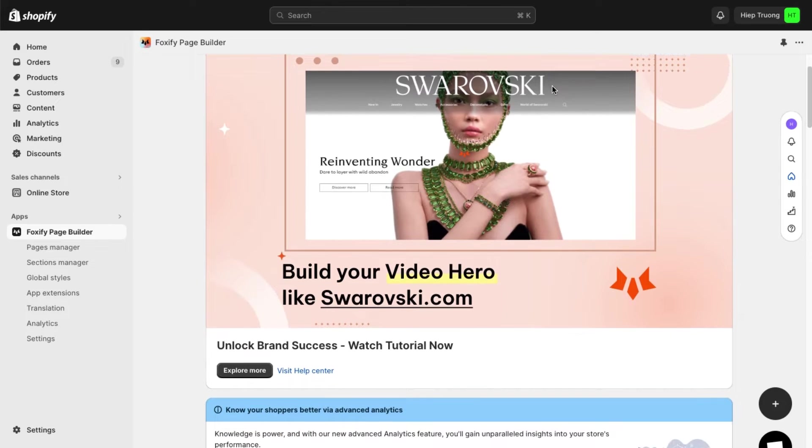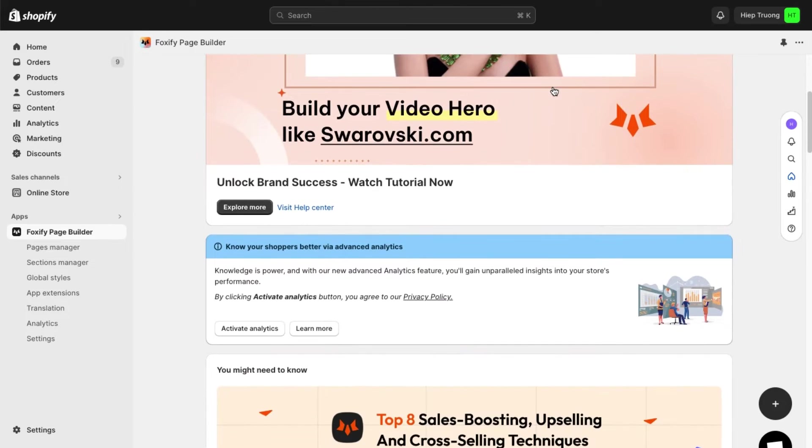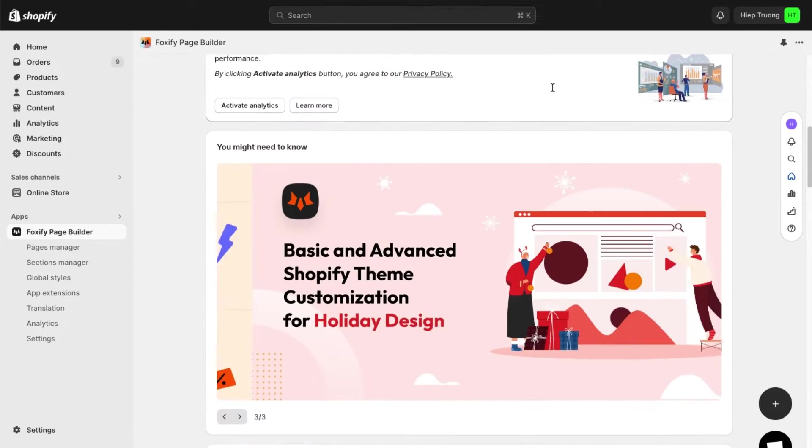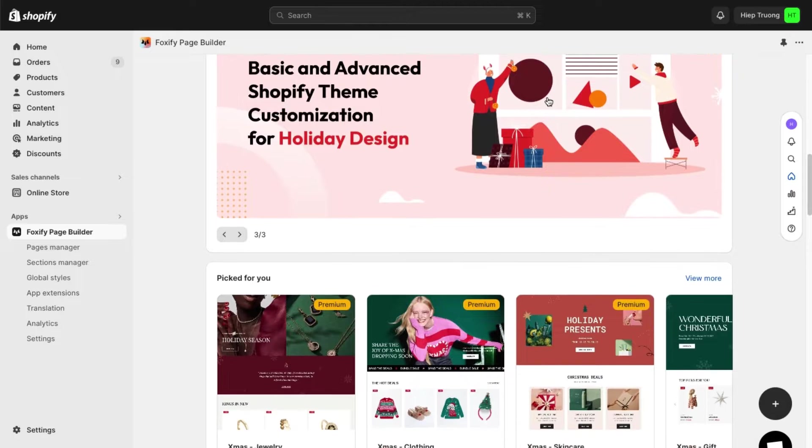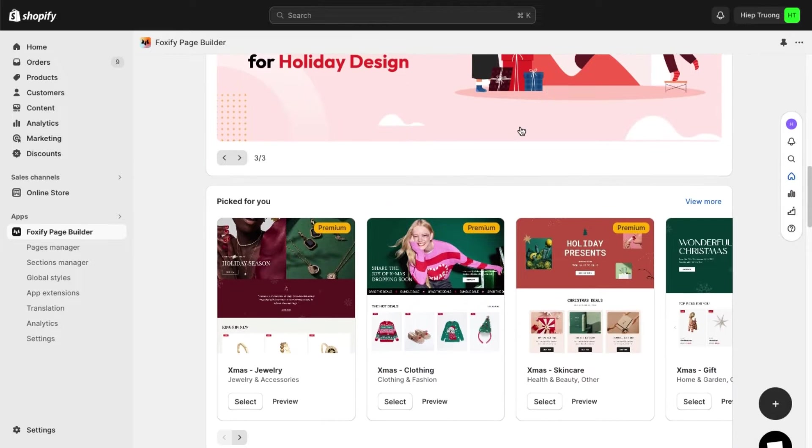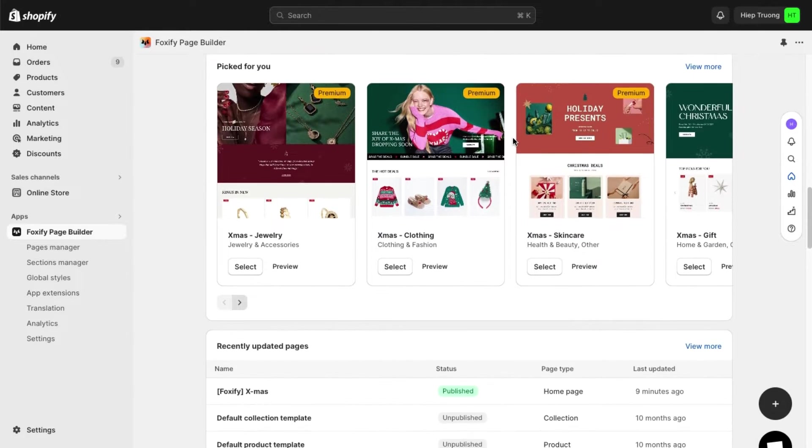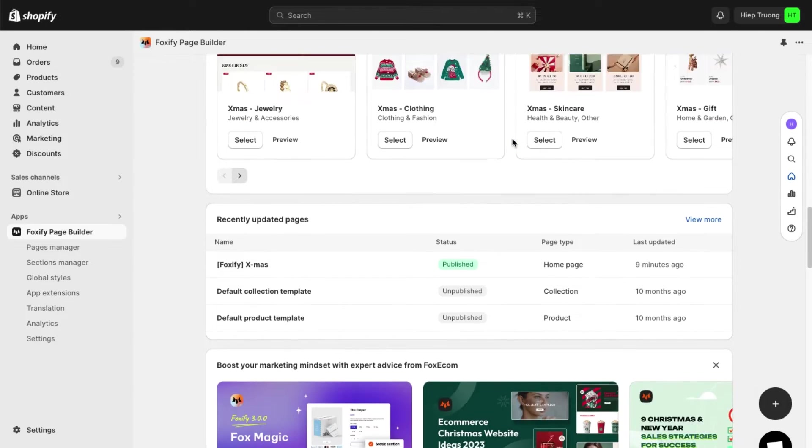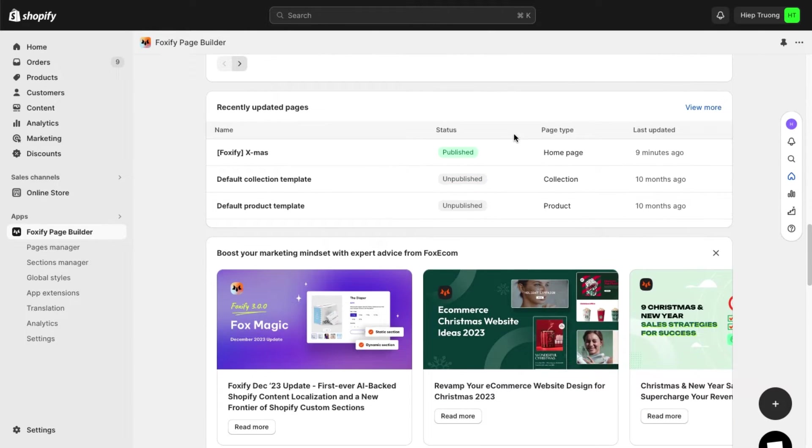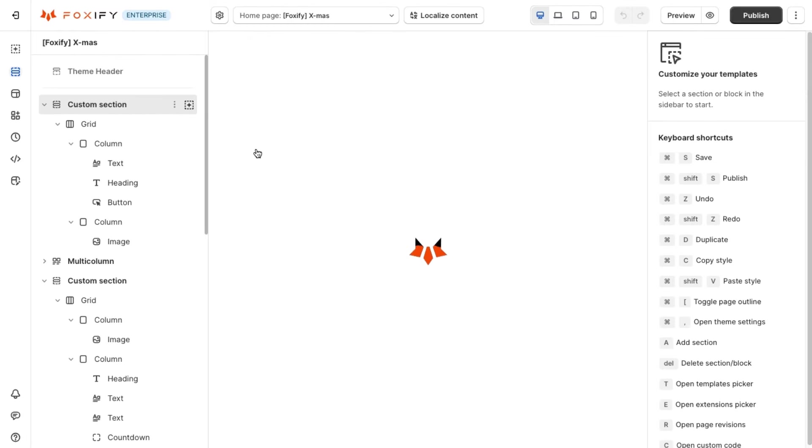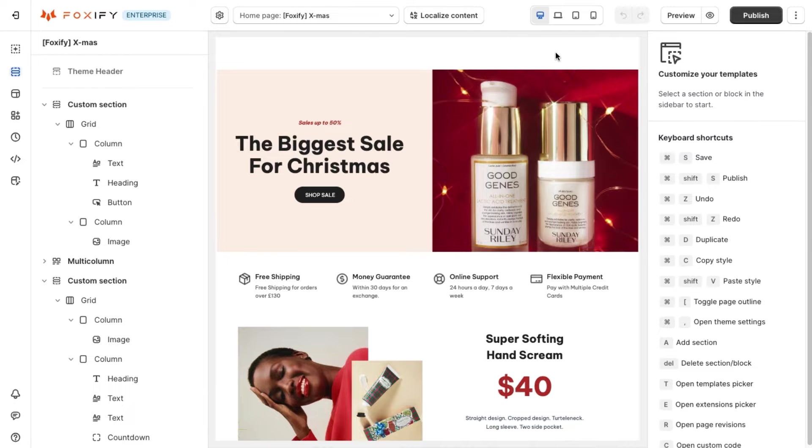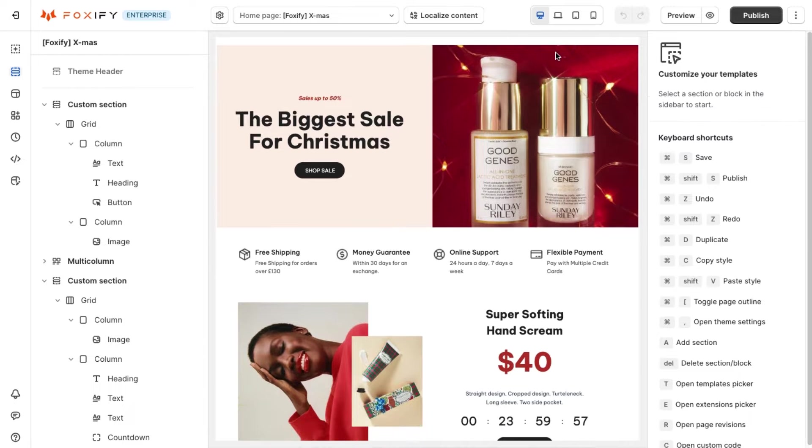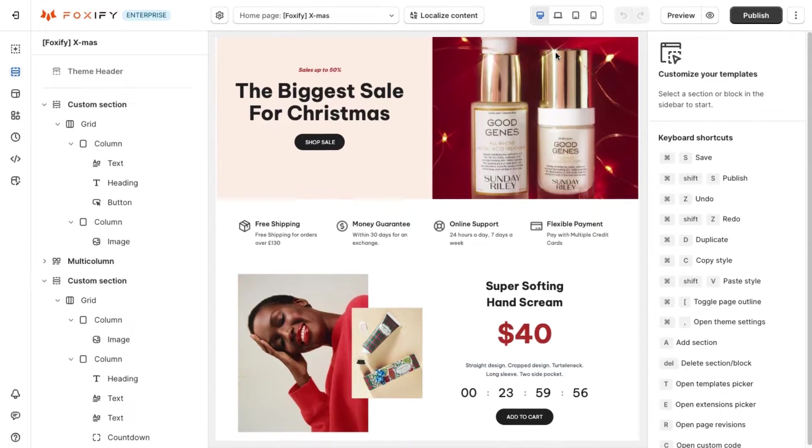Welcome to Foxify. With the holiday sales season approaching, it's time to get your online store prepped for the shopping frenzy. In this tutorial video, we will demonstrate how to utilize Foxify to create a captivating Christmas sales page that follows the AIDA model, a famous marketing model used worldwide to acquire customers.